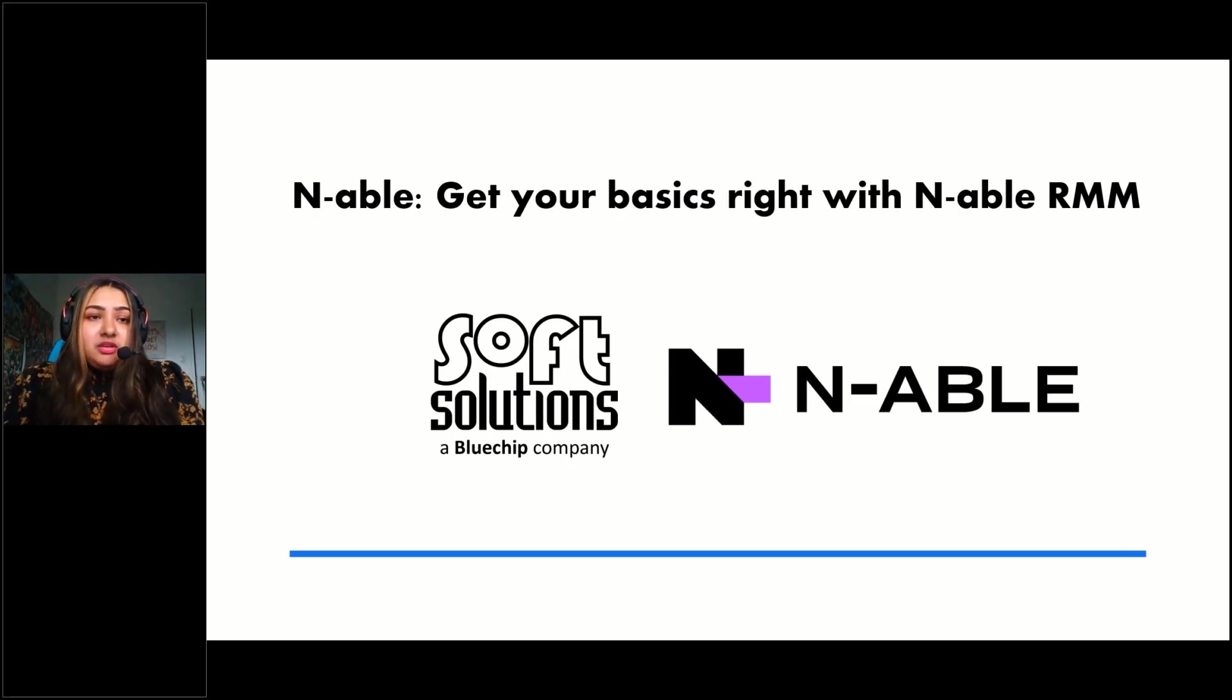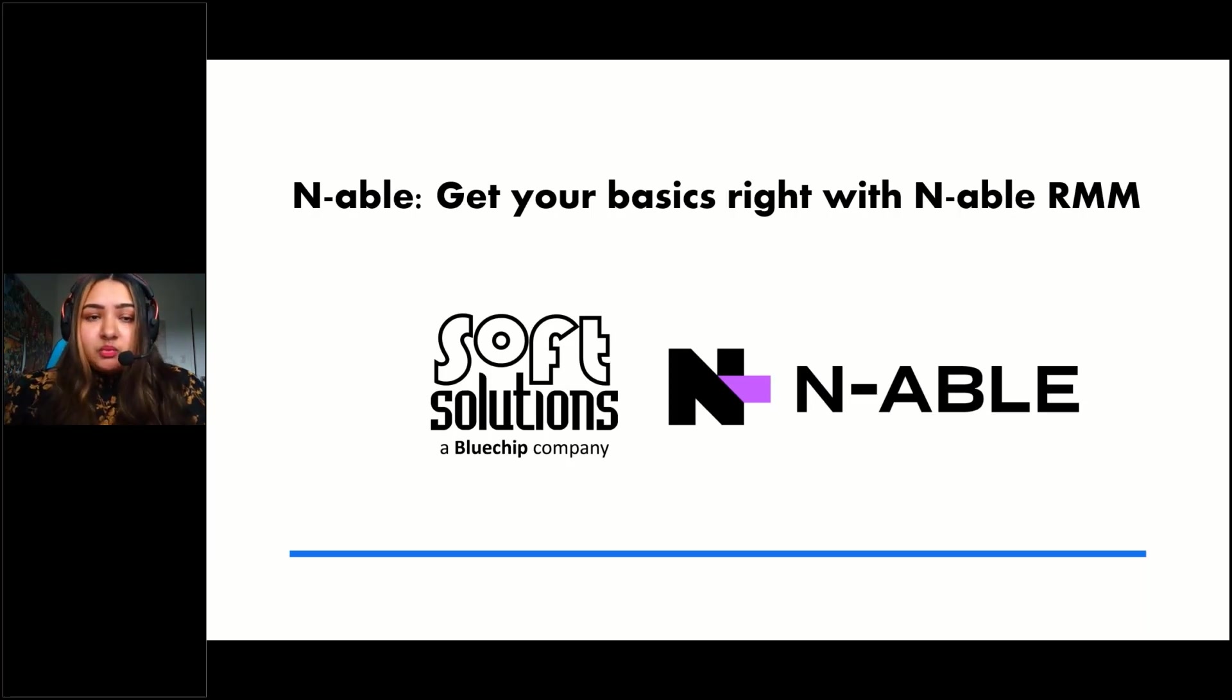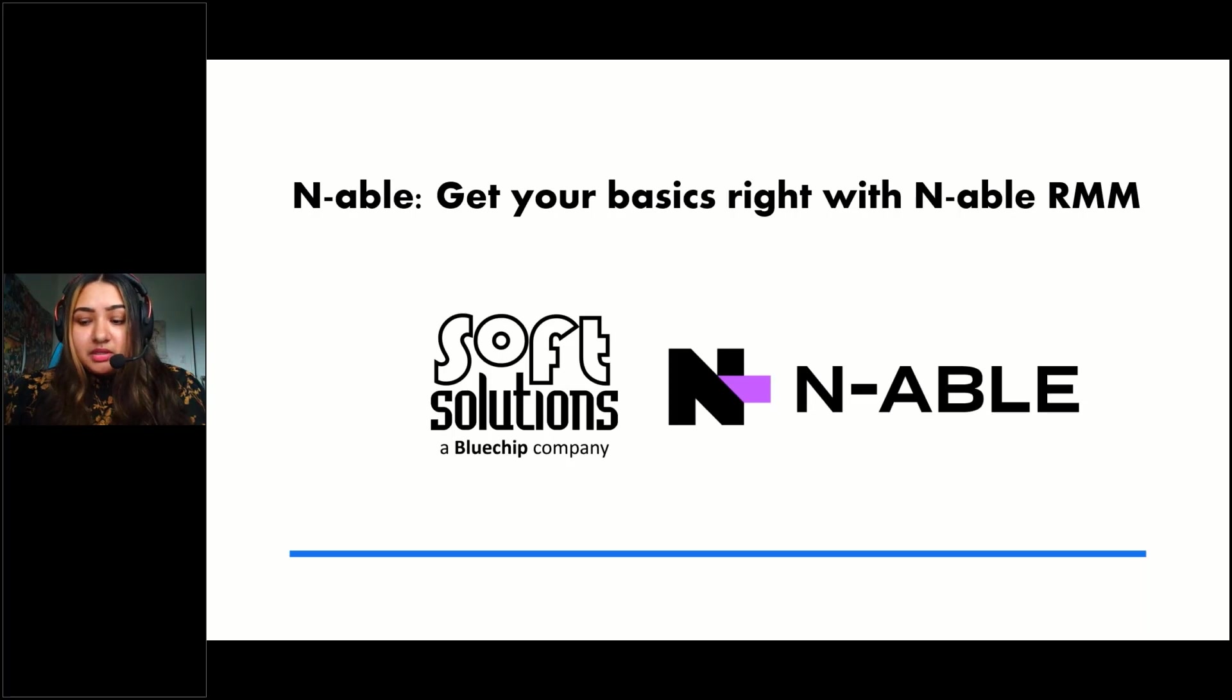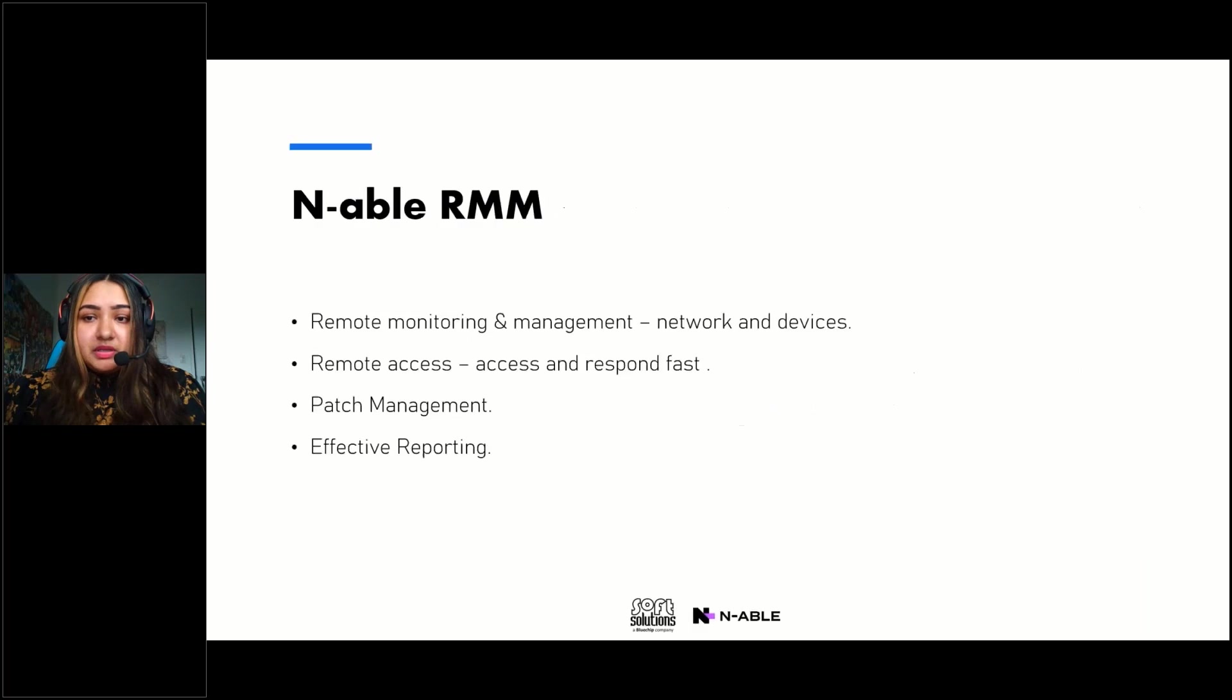Before we do I just want to thank you all for taking your time out to attend this webinar. So we'll just go through some basics of the N-able RMM and to start off with the N-able RMM, a quick overview.